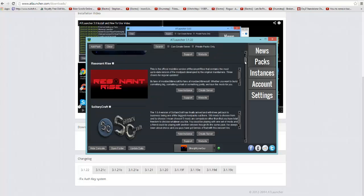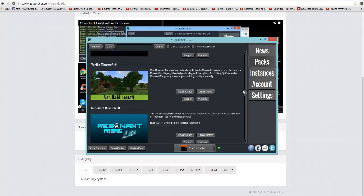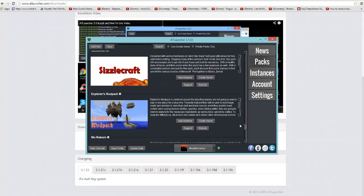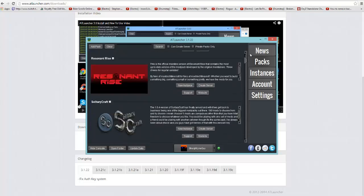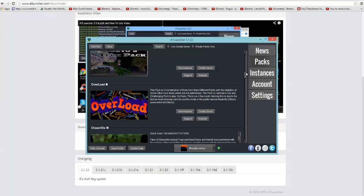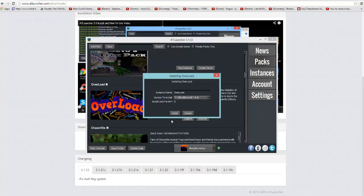Here we go, this is it and now you've got all these packs and this is what makes this website really unique. You've got all these packs and the pack we're using is the Overload pack. Now you're going to go to new instance and then you want to click install.